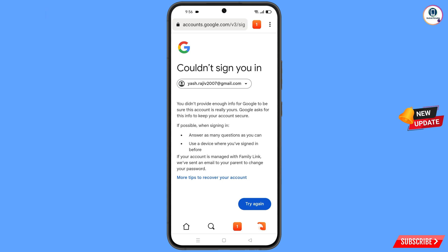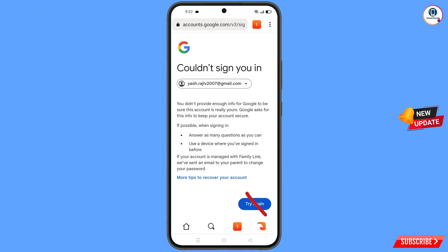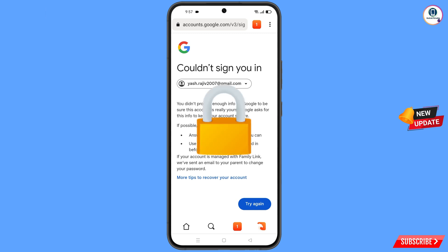You will land on a screen showing the error: 'Could not sign you in.' Keep one important thing in mind — do not tap Try Again. If you tap Try Again repeatedly, your Google account will be locked. Simply minimize from here.